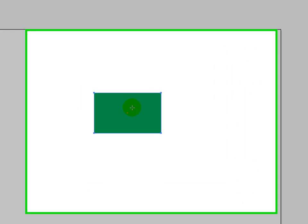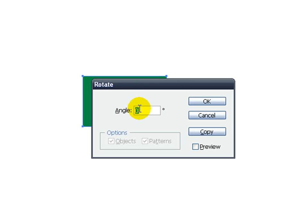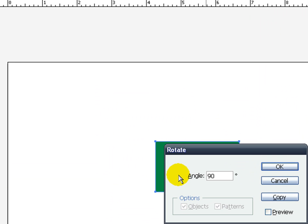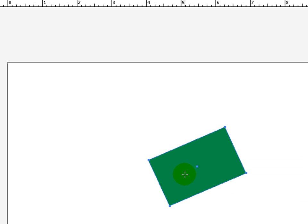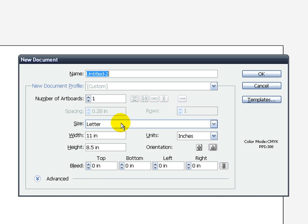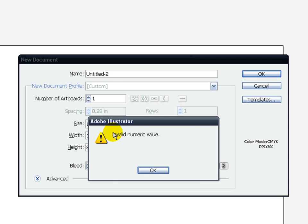Rotate works the same way. We could do 45 times 2, and it'll just do it for you. 45 times 2 is 90. Or for instance, 100 divided by 5, it rotates it for you. So Illustrator is really calculated almost all over the place. It's a cool way to do things.